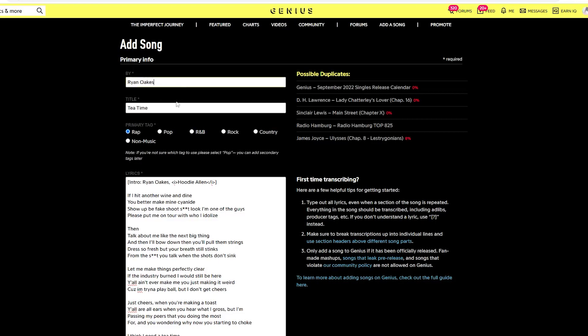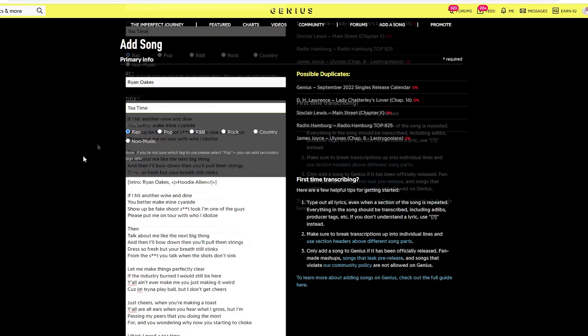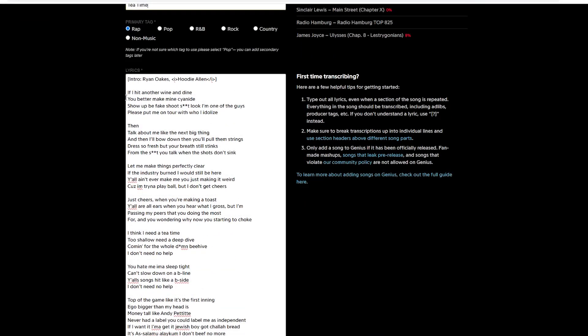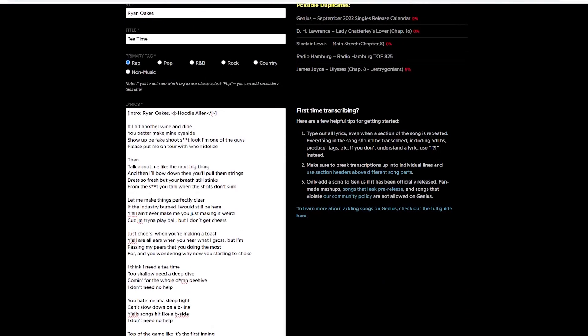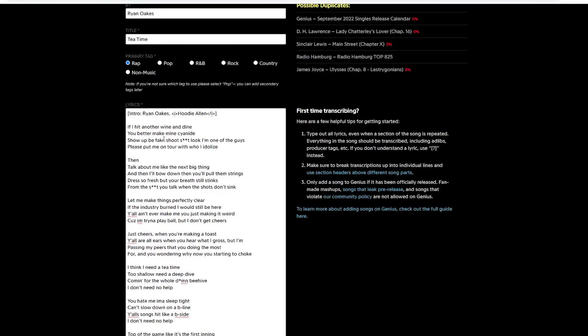So you're going to add the info, the artist, the title, the tag. If you don't know, you can just put pop. You can add different tags later. Then you're going to transcribe the lyrics here. Personally, the lyrics were in the description of the video, so everything worked out. Also, you're going to put his featuring, producer, add any album, the release date, and then SoundCloud and YouTube link. But let's focus on the lyrics.